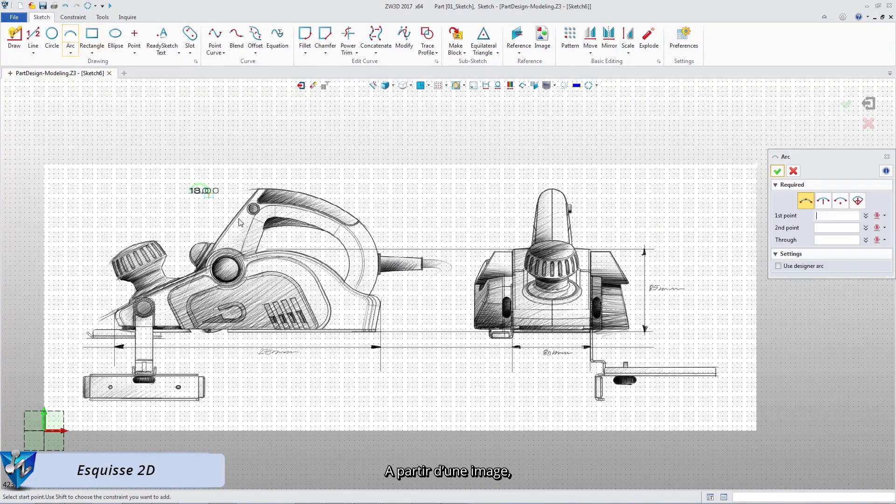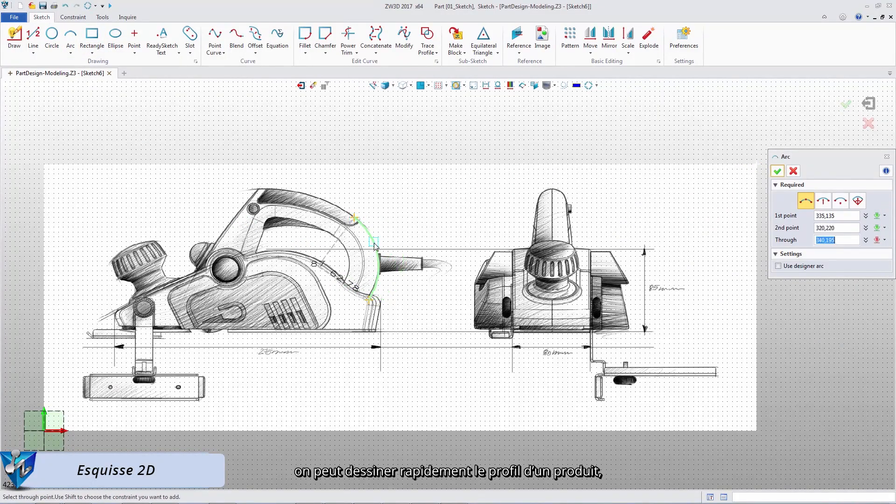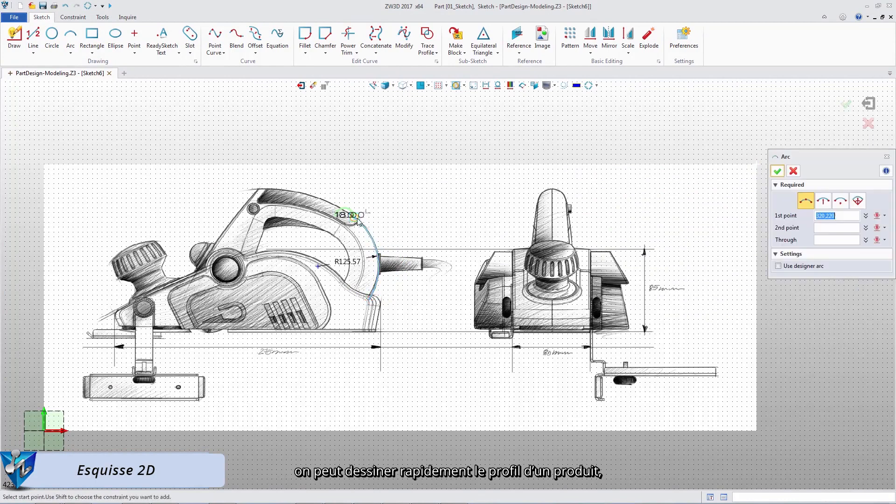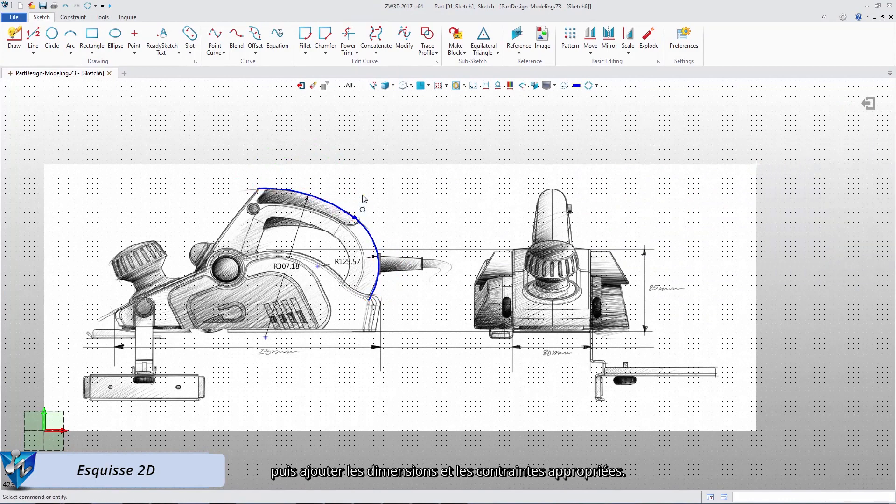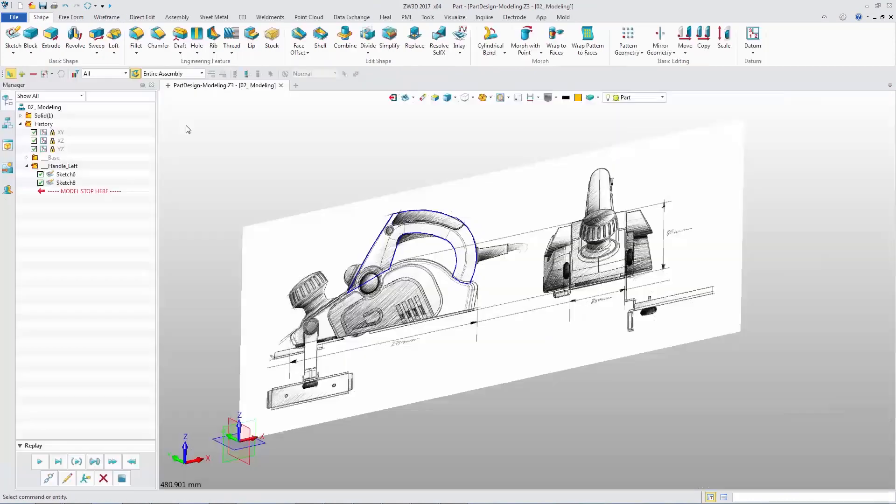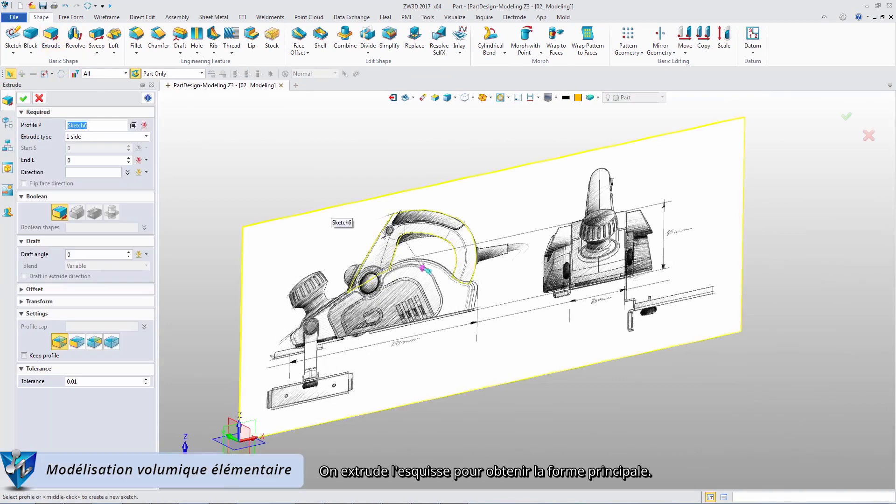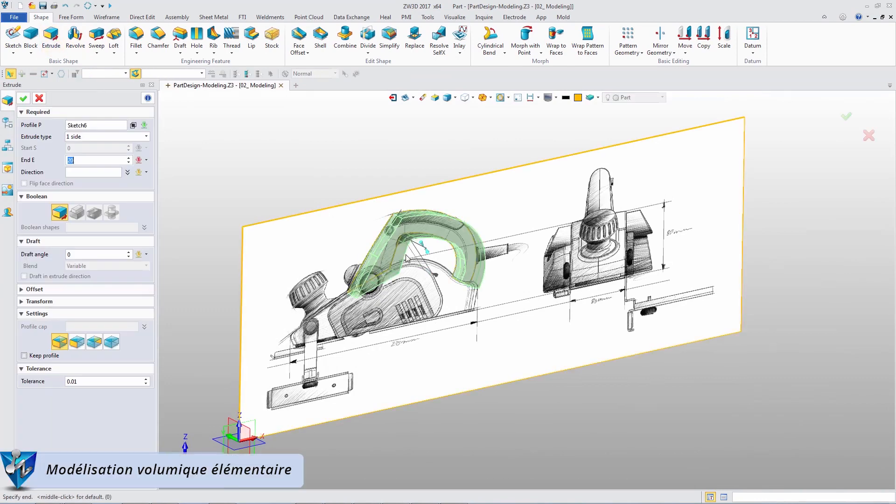Based on an image, we can quickly draw product profile and add suitable dimensions and constraints. Extrude the profile sketch to get the main shape.